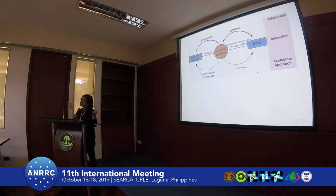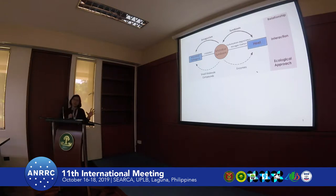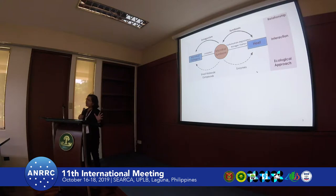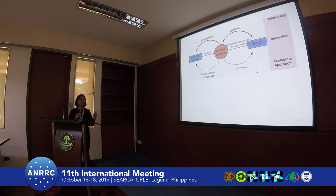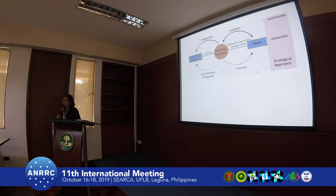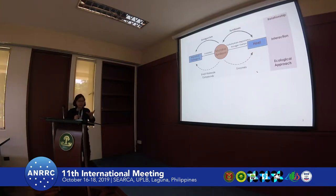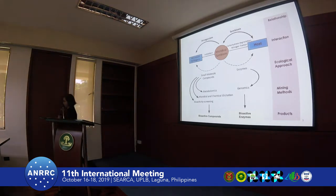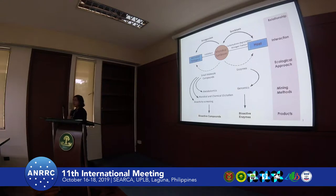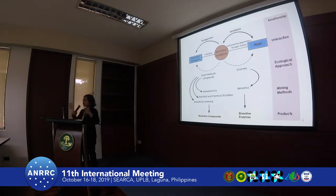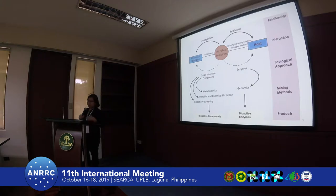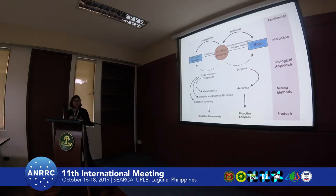We can see that microorganisms can produce small molecule compounds as well as enzymes to help their host in performing critical functions. These small molecule compounds and enzymes used in nature are the inspiration for people like me. We want to discover and develop bioactive compounds as well as enzymes from molecules produced by microbial symbionts. With the advent of omics technology, we have several methods to expand the repertoire of bioactive compounds, including the time-tested technology of bio-screening.